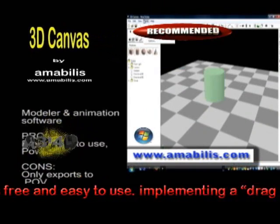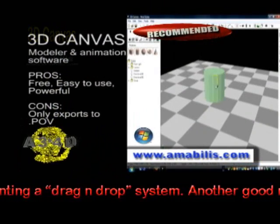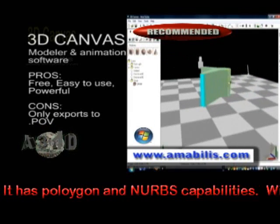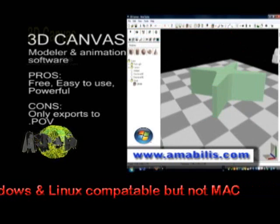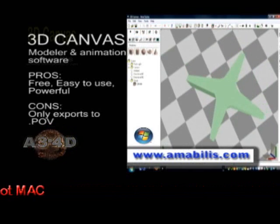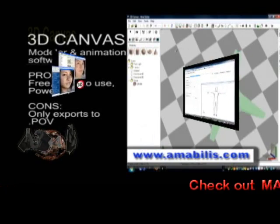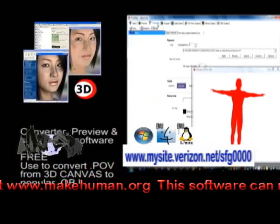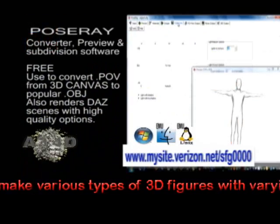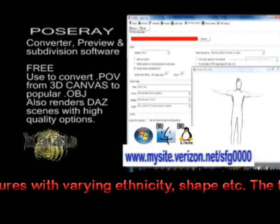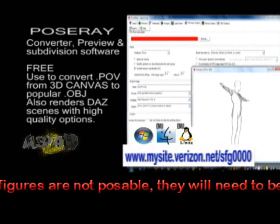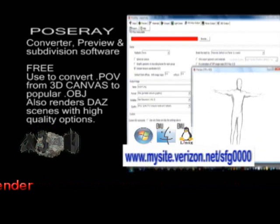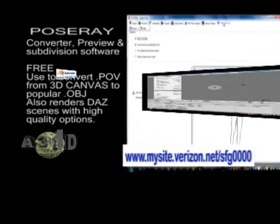3D Canvas is a modeler - it's animation software used for making models only. The problem is it only converts to a .pov file. POV Ray can be used as a converter - you convert objects from 3D Canvas and convert them to the popular .obj file, Windows format, and Poser scenes in better quality.